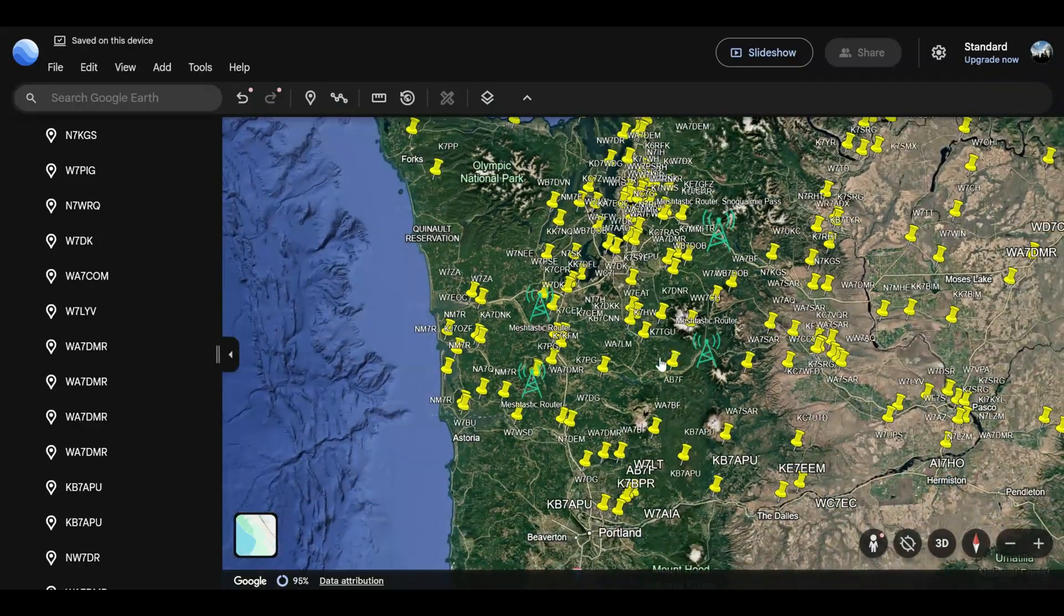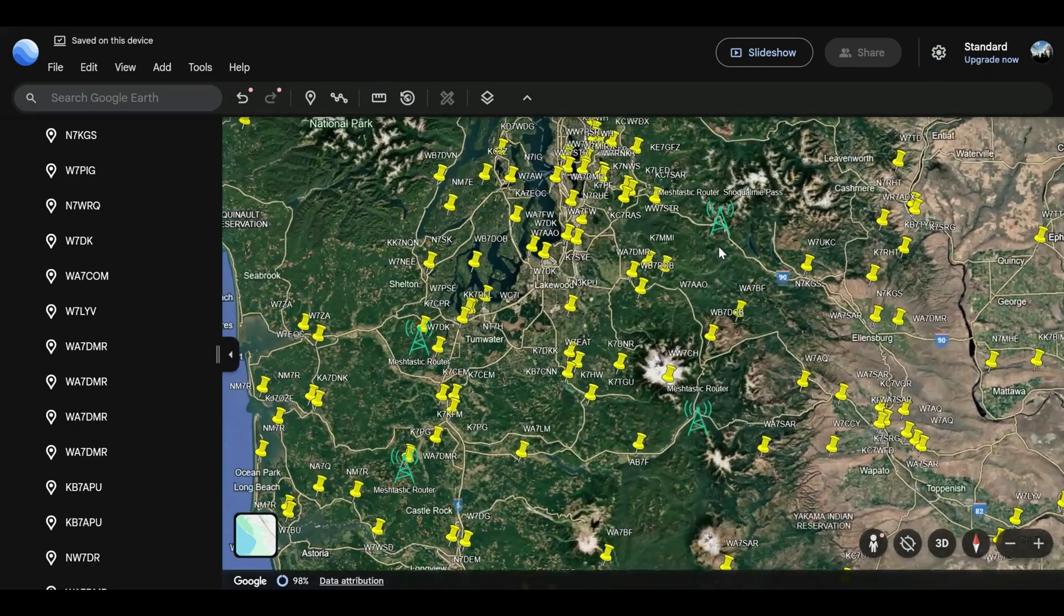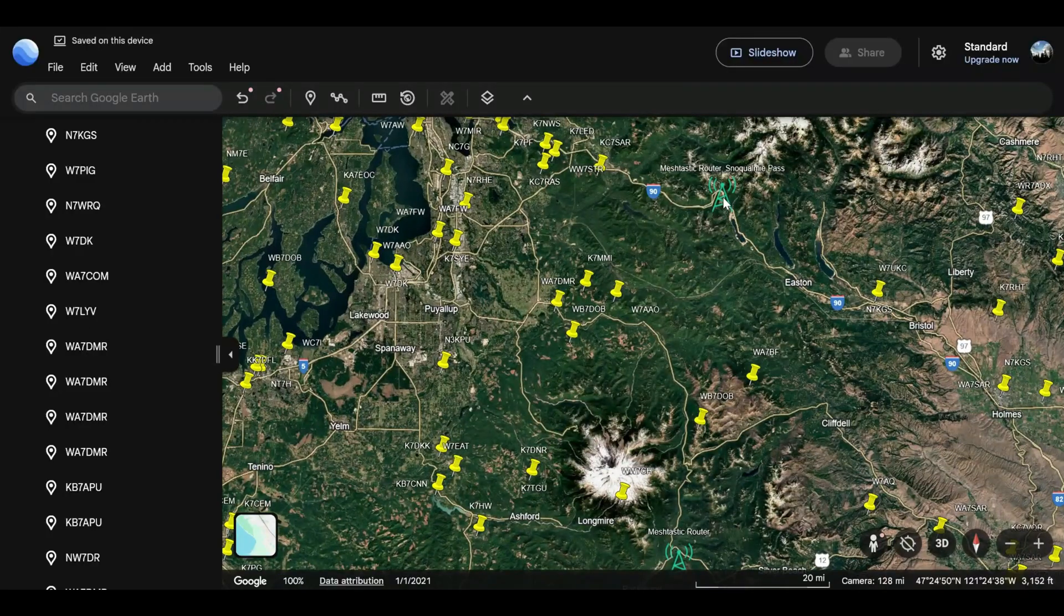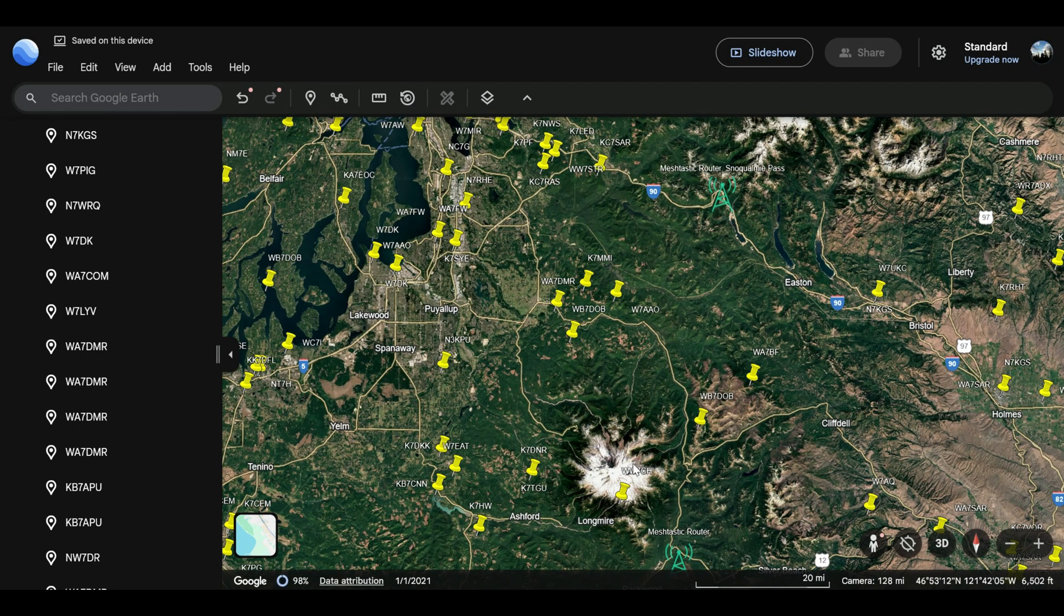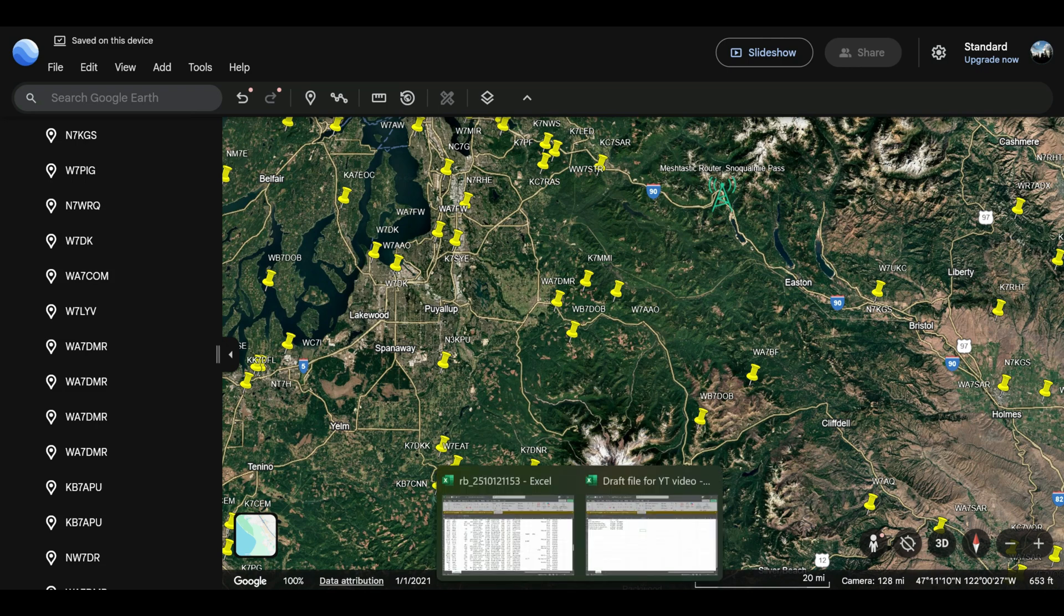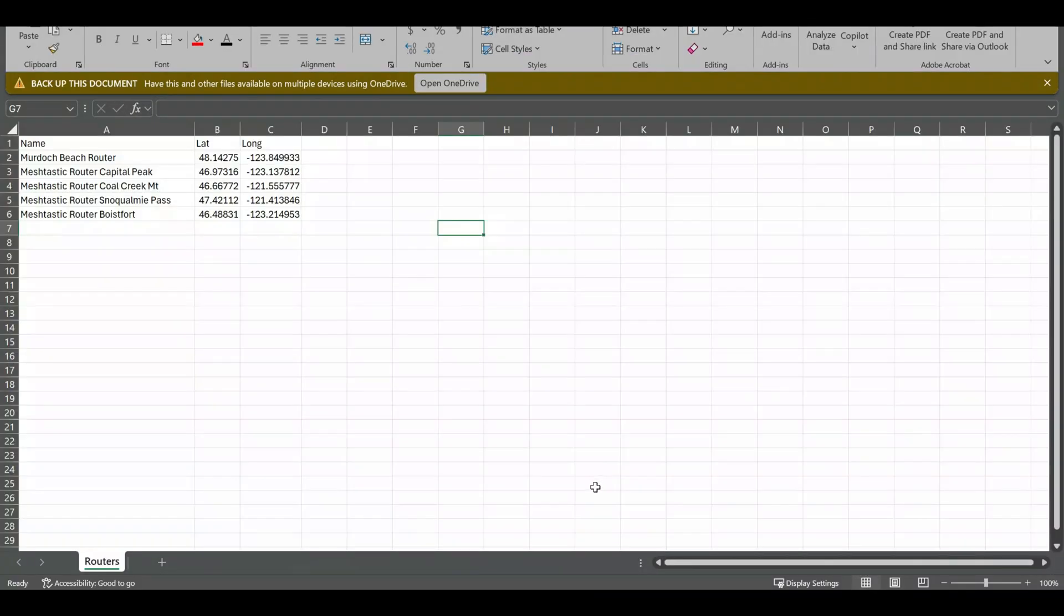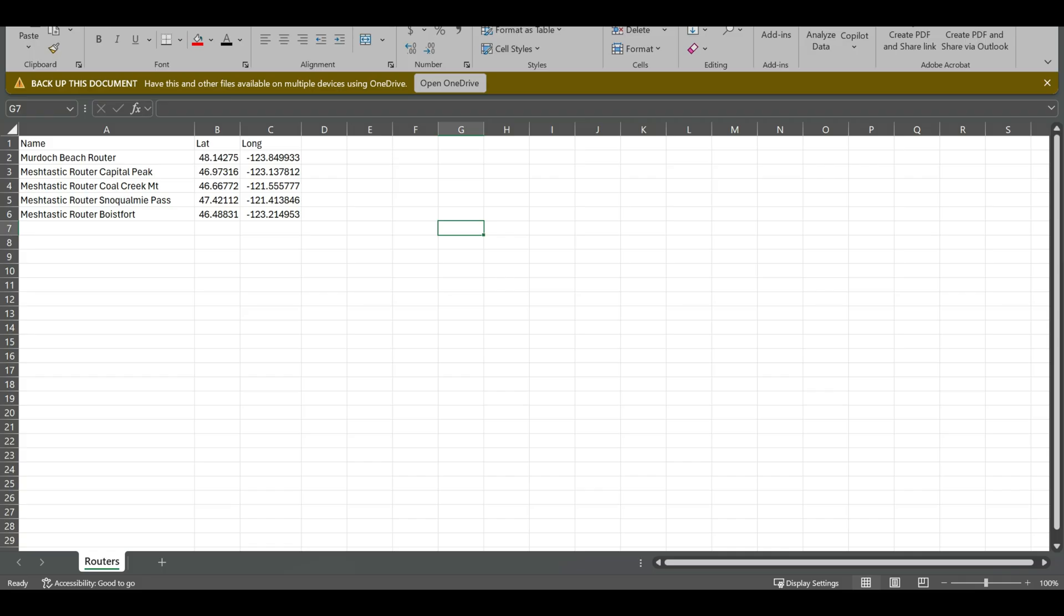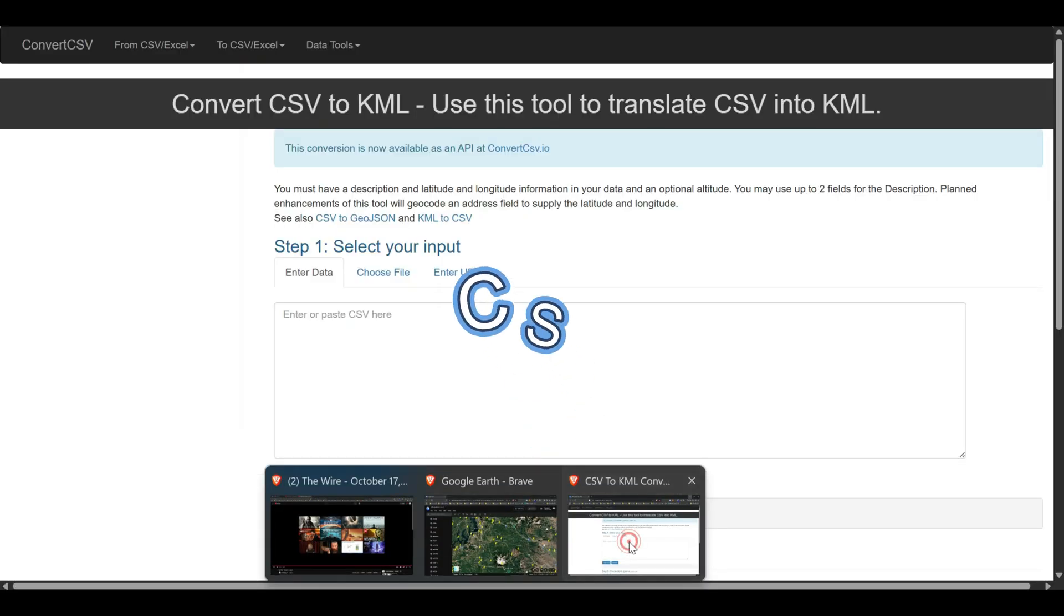Now how do I get the Meshtastic ones? Well, I just created them in here basically to get the lat-long, the latitude and longitude coordinates of those locations. And then I pulled up an Excel spreadsheet, named the locations and put their lat-longs in here. So I got name, lat-long, lat, and long. And then we'll go over to the Convert CSV to KML, and then we're going to import that.